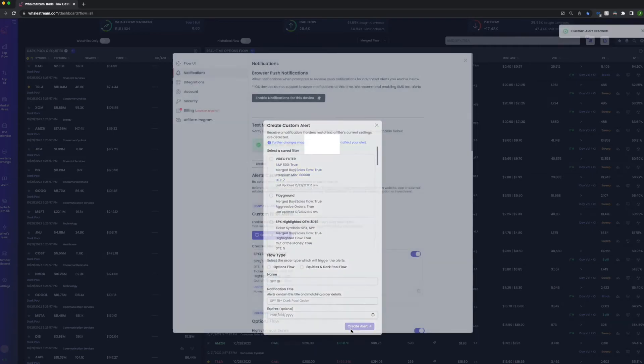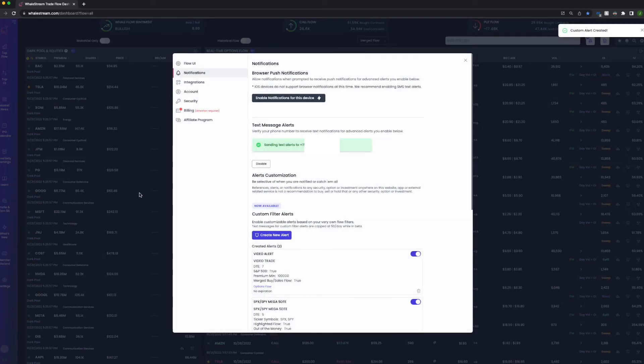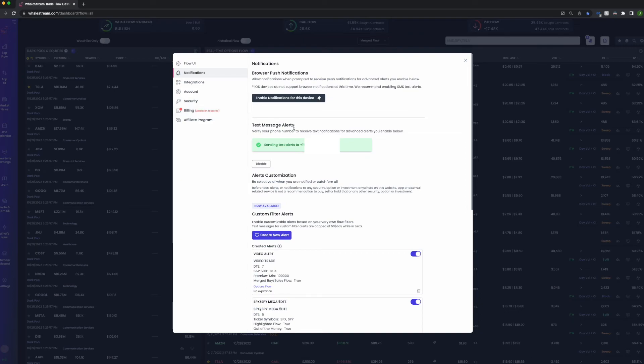You just hit Create Alert and boom, you now have a custom alert that anytime a trade comes in that meets these parameters, you'll either get a text if you have text alerts, you'll get a browser push notification, and when the app comes out you'll be able to do a push notification on your phone.